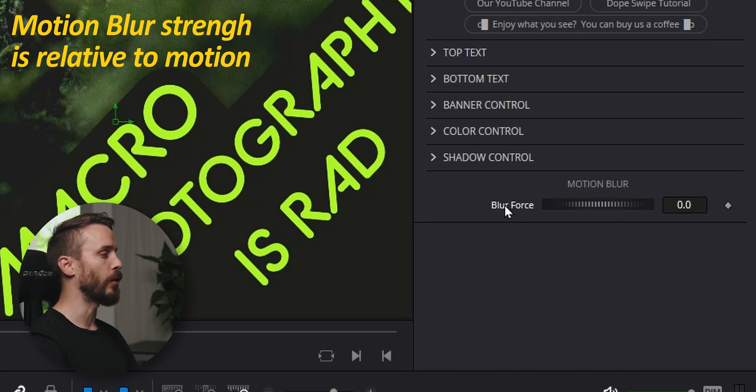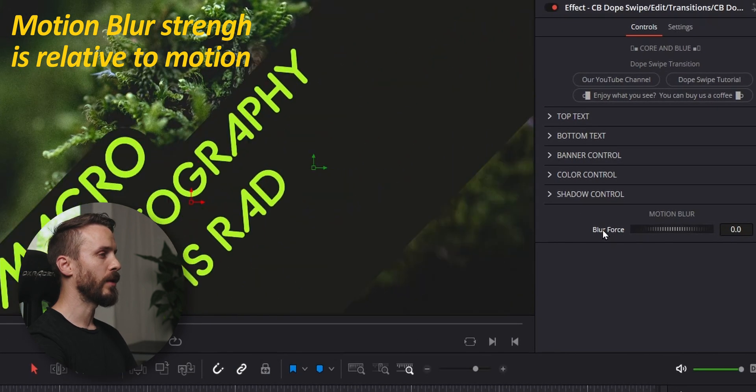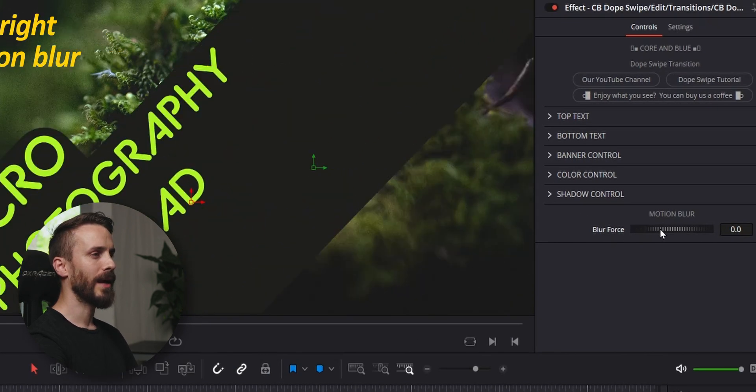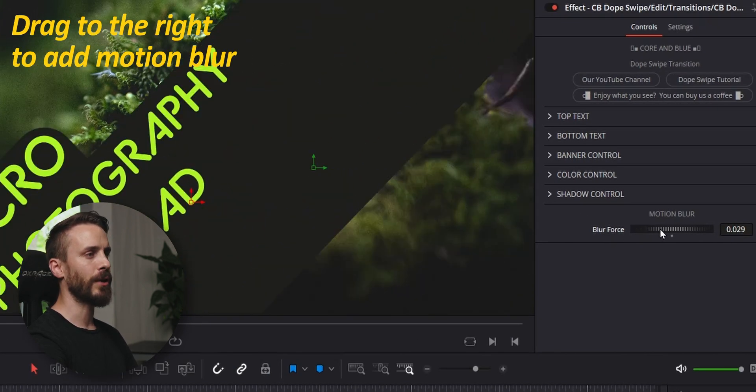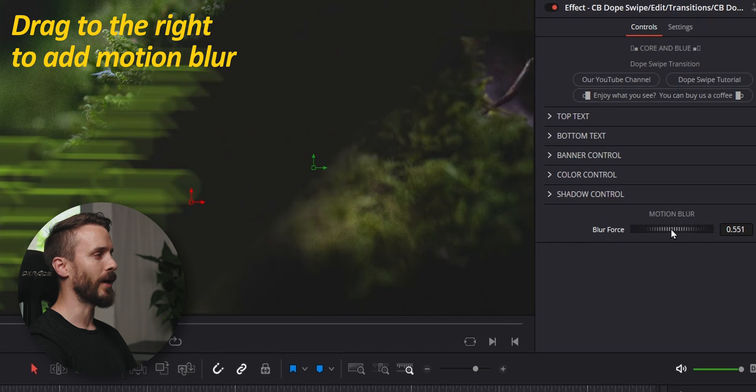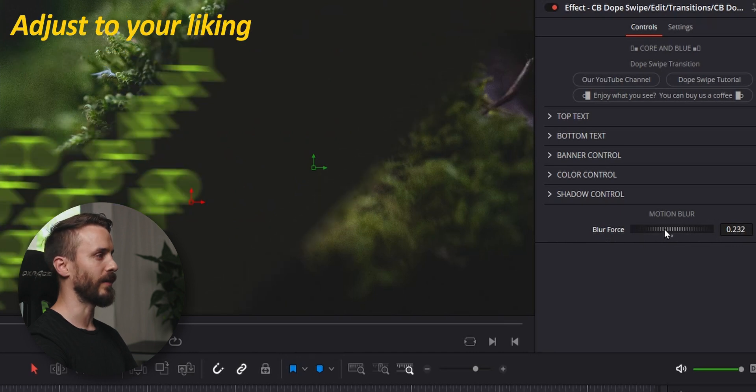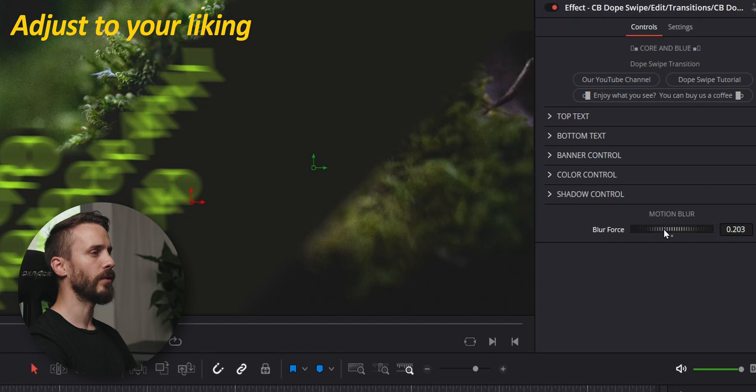This means that if I go a few frames to the back and I'm dragging the dial to the right, I'm going to add more or less motion blur. You can go crazy or you can stay subtle. I'm going to stay rather subtle.